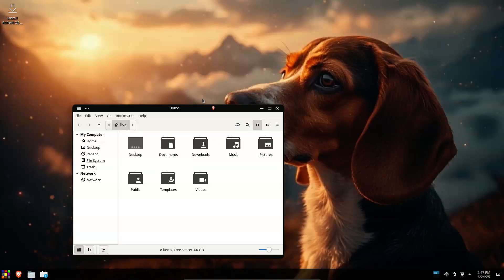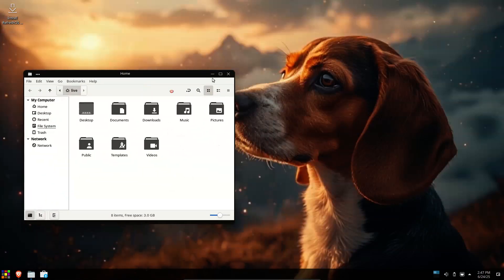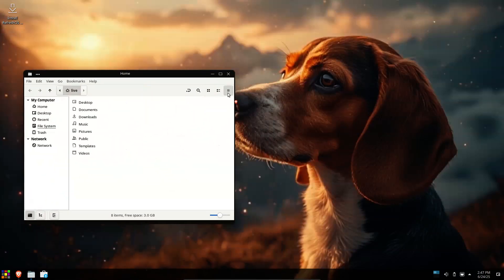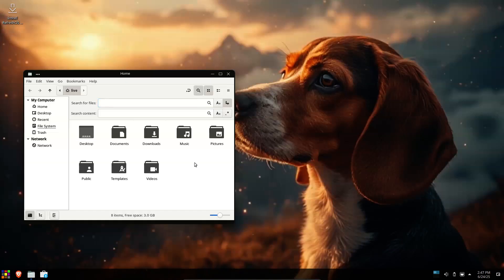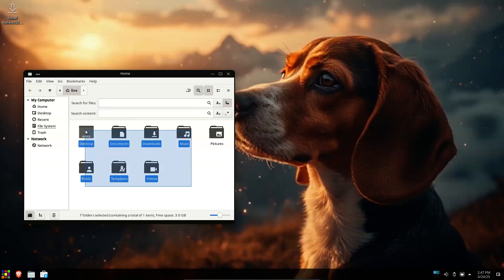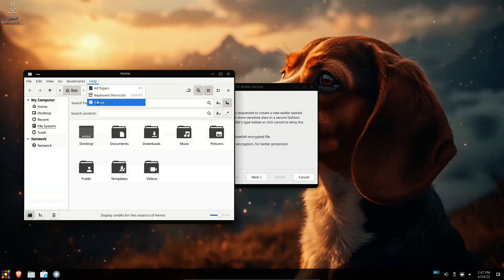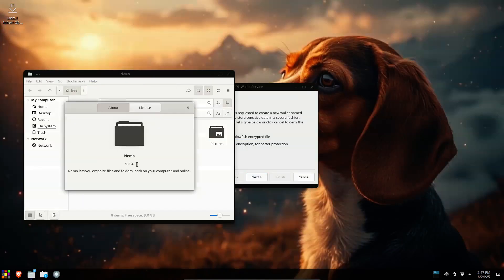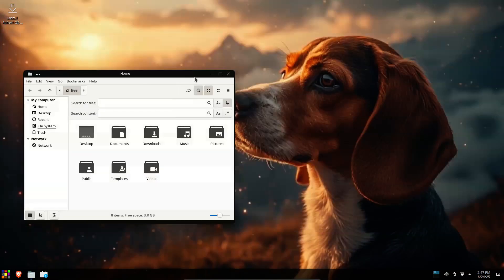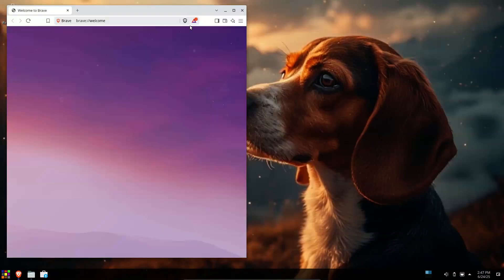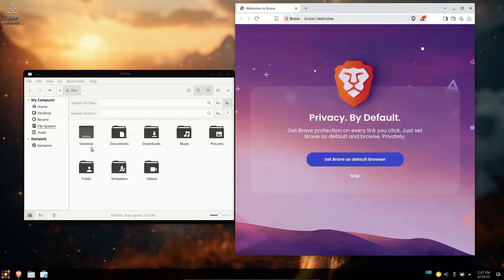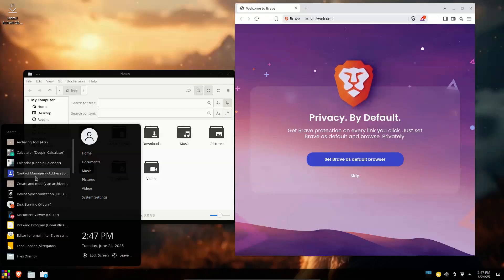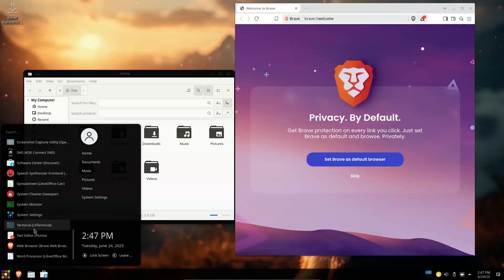With a clean KDE Plasma desktop, a fast Calamares installer, and smart defaults for permissions and power, it's easy for both new and experienced users to get started right away. This release adds expanded non-free firmware for better hardware support and refines the desktop with a custom theme and improved visuals.